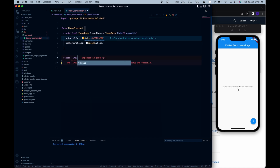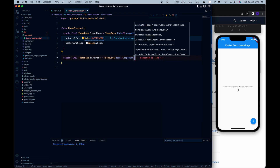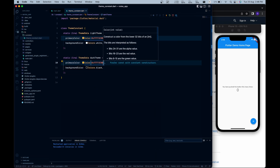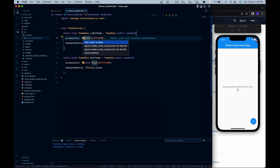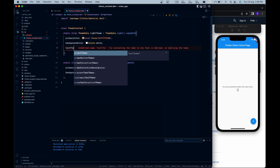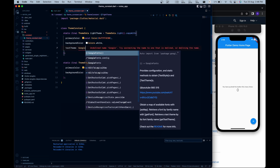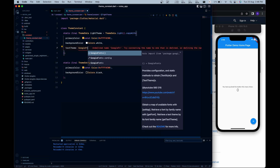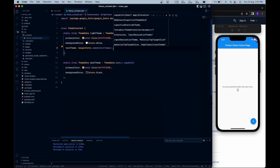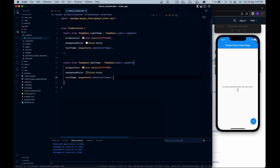Now we are set up with the basic primary and background color. The next thing is to set the text theme — we are going to use the Roboto font from Google Fonts. We have textTheme and we are going to use GoogleFonts.robotoTextTheme. The same way we are going to use the same thing for the dark mode as well. Now we are done with the basic setup of theme for our app.